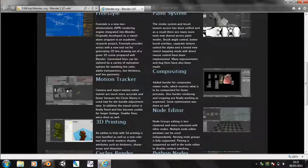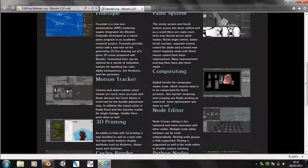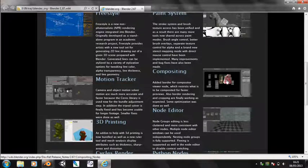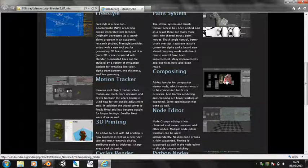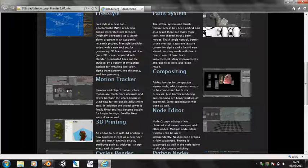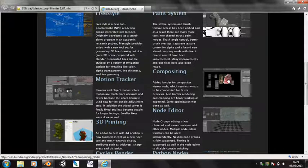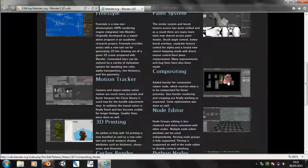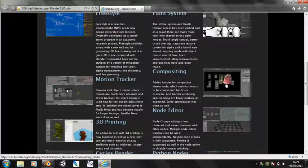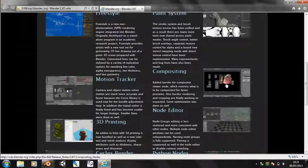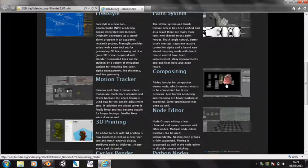Compositing - they've added a restrict border to the compositing viewer, which works much like the render border in rendering a scene. Just can make compositing faster. You can do it by pressing control B.